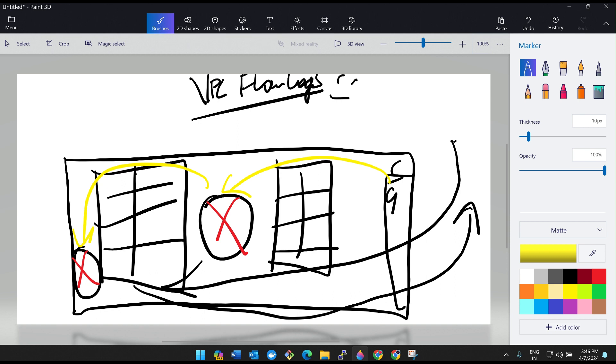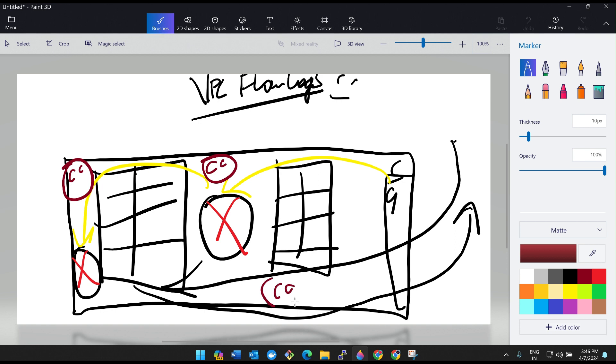He is allowing the people who have access. Now imagine if there are CC cameras here, here, and here. Then what we can do is during the time of analysis, we can watch the entire issue from the CC cam and we will come to a conclusion. From next time we'll take precautions to avoid such kind of issues.